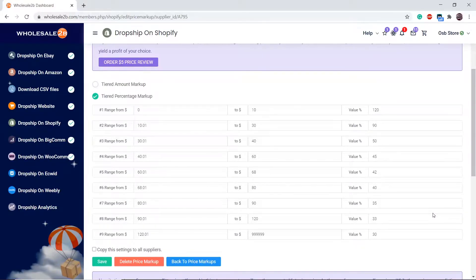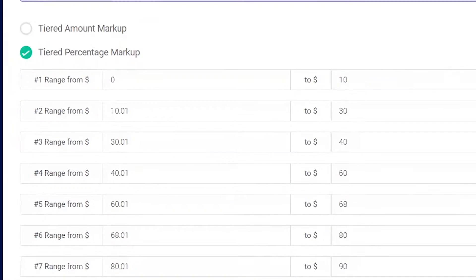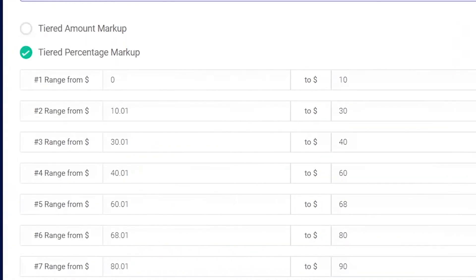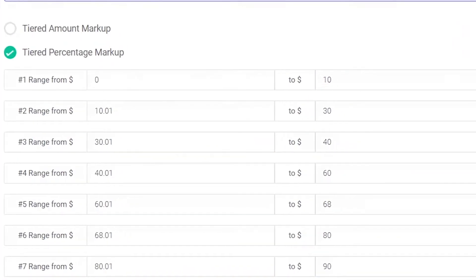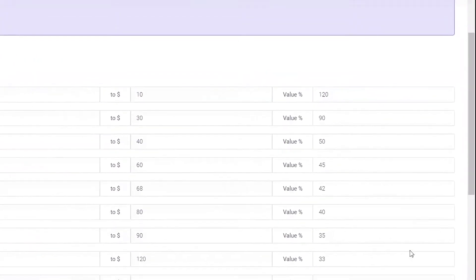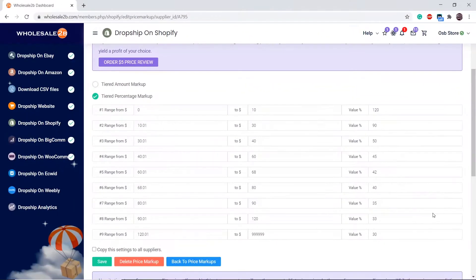For example, in tier 1, any products between the price range of 0 to $10 will have a markup of 120%. In tier 2, any products between $10 and 1 cent to $30 will have a markup of 90%. The next tier range must always start with 1 cent above the previous tier.